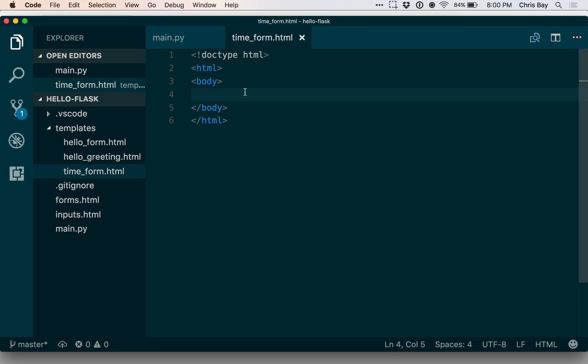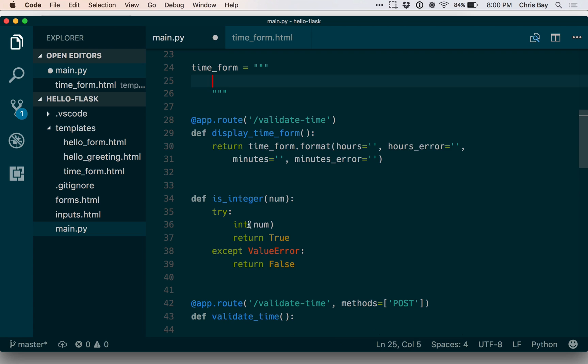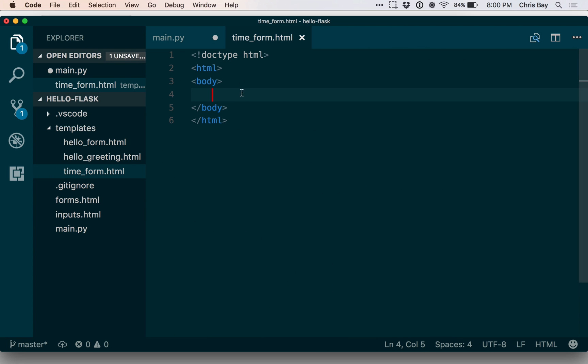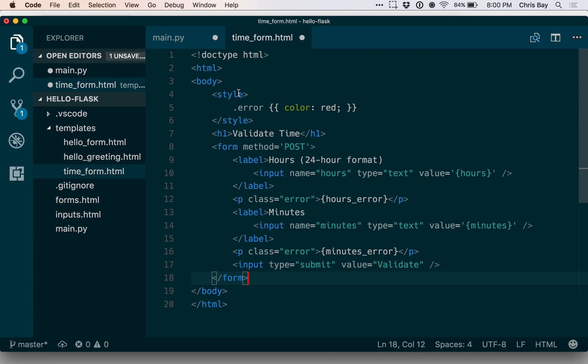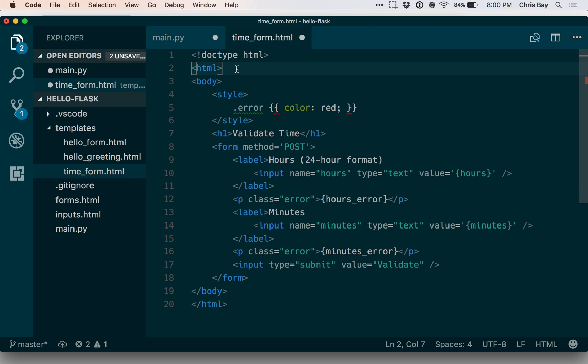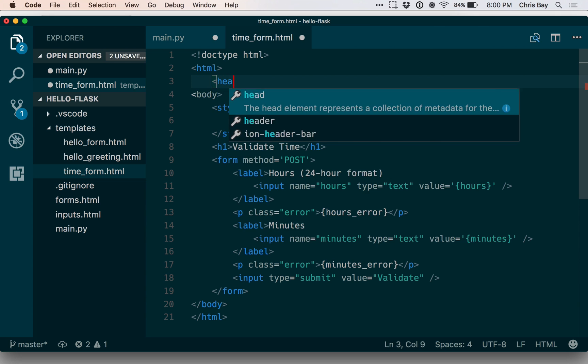Okay, so that's just the bare bones HTML. Let me come back and grab this form. I'm just going to cut this out and paste that in here. And while I'm at it, I'm going to go ahead and put this style tag up in the header, just because that's probably a better place for it to live.